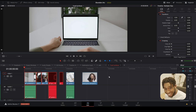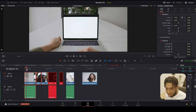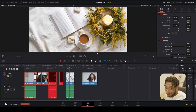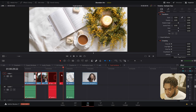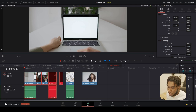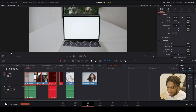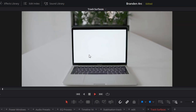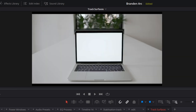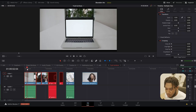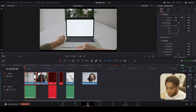Here we are in DaVinci Resolve 17. We're currently in the edit page and we're going to be manipulating a few clips. We're going to start off with the most practical example — it's basically a screen replacement but without green screen. We have this clip with a MacBook Pro and we're going to put footage inside the screen. We're going to navigate from the edit page to the fusion page, because today is fusion day.